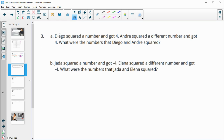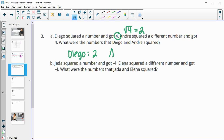Number three, part a: Diego squared a number and got four. Andre squared a different number and got four. If squaring gives four, the number squared is the square root of four, either positive or negative. The square root of four is two, so Diego could have squared two and Andre could have squared negative two — since two times two is four and negative two times negative two is also four.